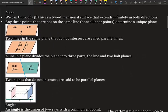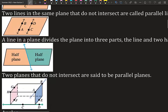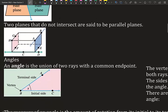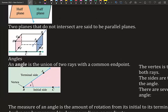A plane is a two-dimensional surface that extends infinitely in both directions. Any three non-collinear points determine a unique plane. Two lines in the same plane that do not intersect are called parallel lines. A line in a plane divides the plane into three parts: the line and two half planes. Two planes that do not intersect are called parallel planes.